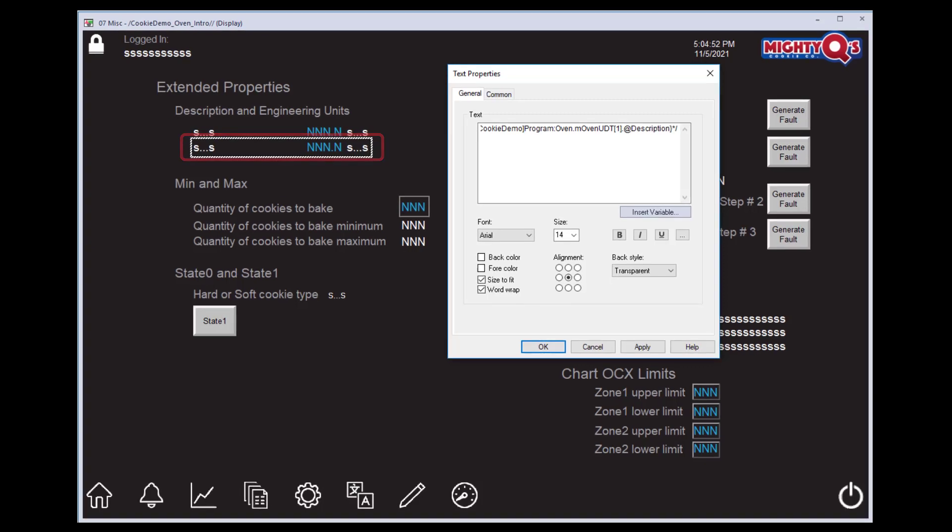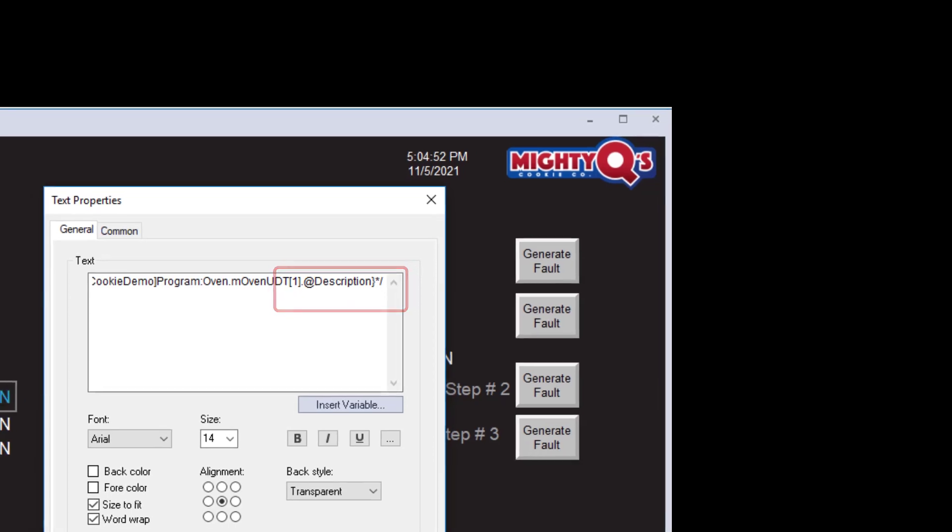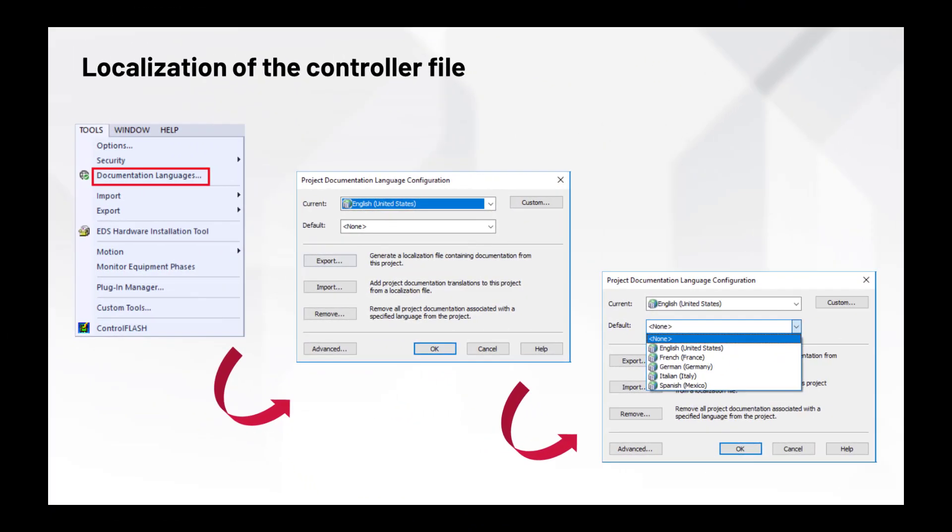Before we go any further, a key point we need to understand is that all of the extended tag properties we are accessing, be it min, max, engineering unit, description, or others, are not browsable in FactorTalk View Studio. Once a tag has been found using the FactorTalk tag browser, the tag address must be manually edited to include the correct .at extension for the desired extended tag property. Notice the .at description at the end of the tag. This is the correct syntax required when accessing extended tag properties. In this example, the string variable will display the text defined in the controller for the .at description extended tag property.